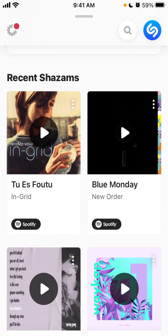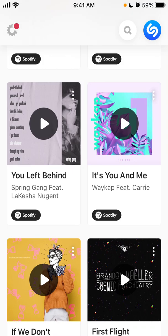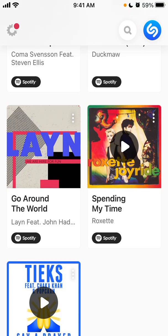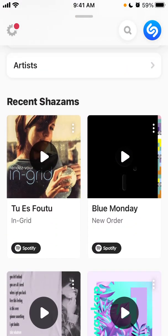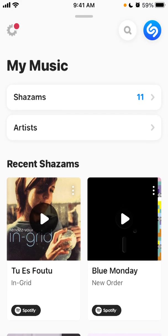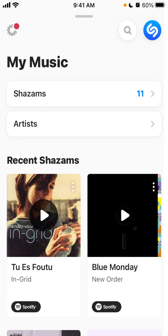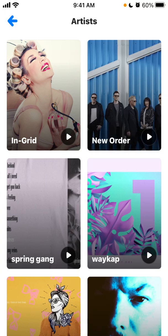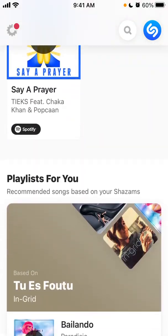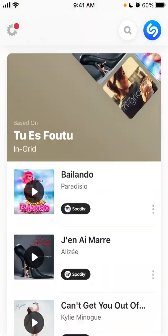As you can see here, these are my recent Shazams. I can click on those and open a song in Spotify, open it in Apple Music, buy it on iTunes, view the artist, or remove it from my music. I can also see all the artists I've Shazamed, and at the bottom there's a playlist created for me.